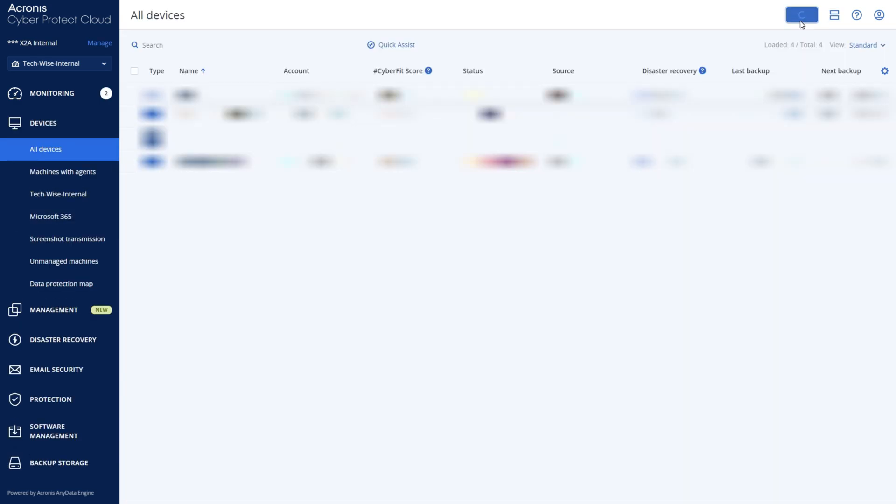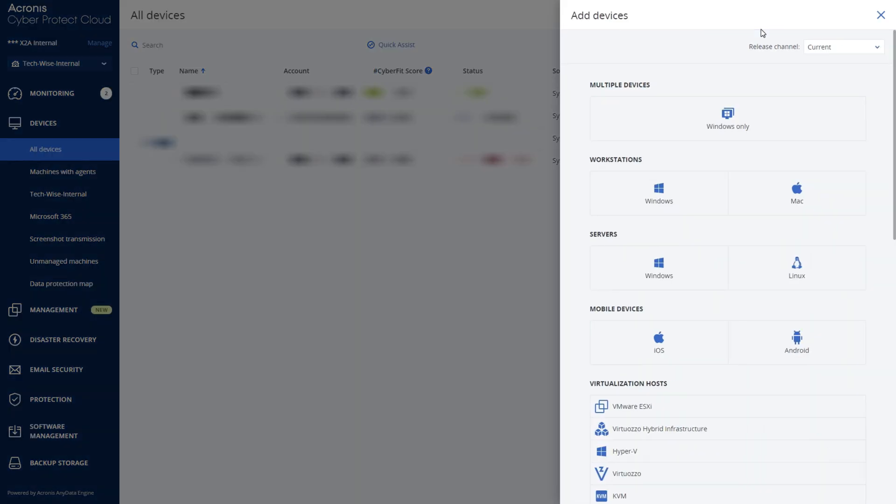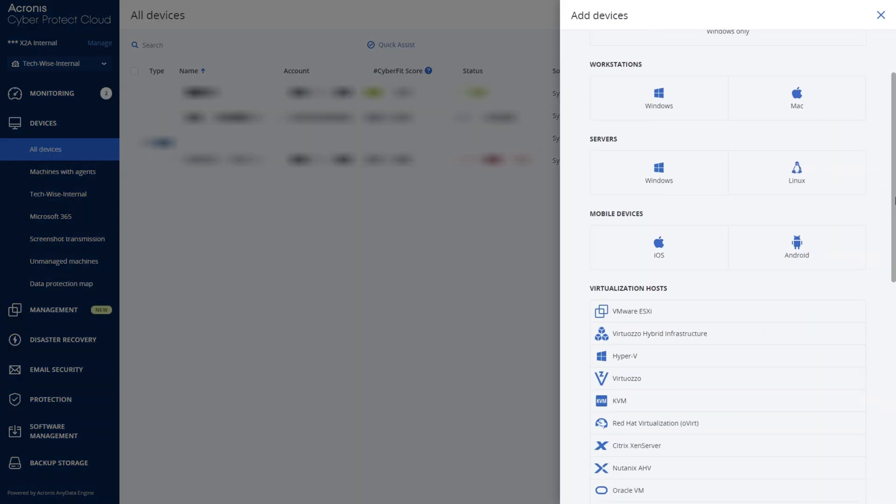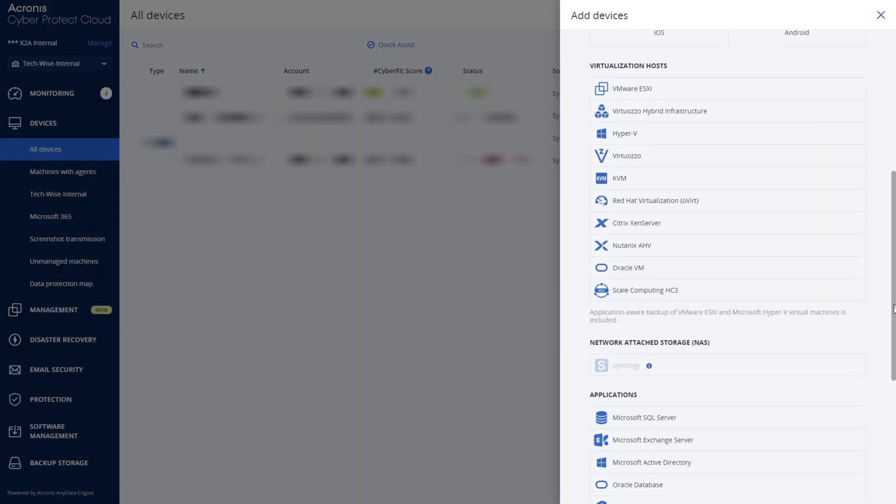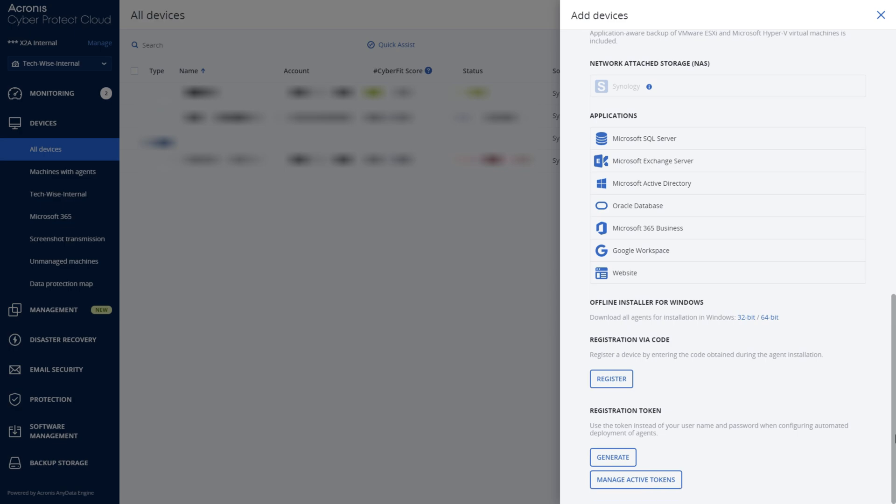Click on the Add button located in the top right corner. Scroll to the bottom of the side panel and select Generate, located under Registration Token.